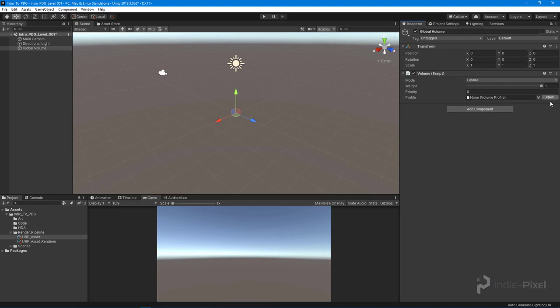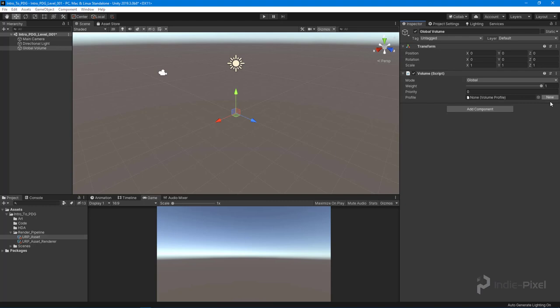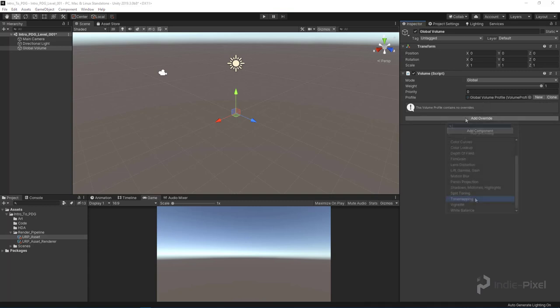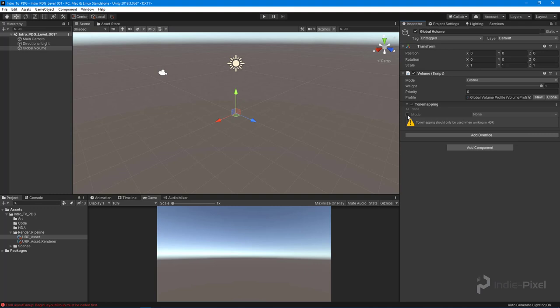We create a new Volume Profile like so, and once it's finished we can start to add all of our post-processing effects like we are usually able to do.